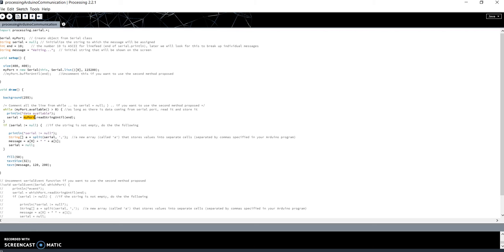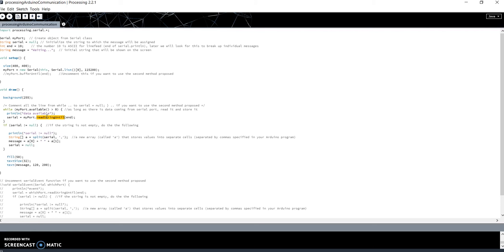In this case, I have decided to use the function readStringUntil. There are also other functions for reading the data on the serial, but we will see them later on the help of Processing. ReadStringUntil reads the string on the serial until it finds a character. What character? The character that you will give as input to the function. In this case, the variable end that represents the character line feed.